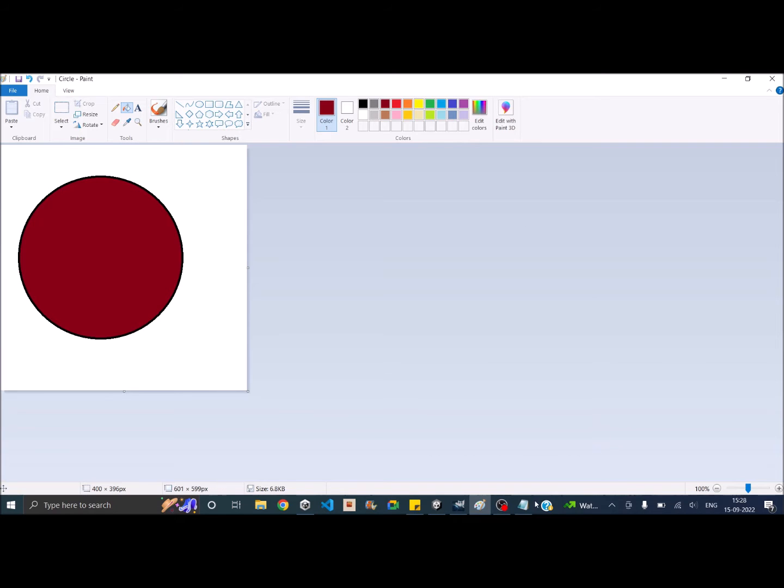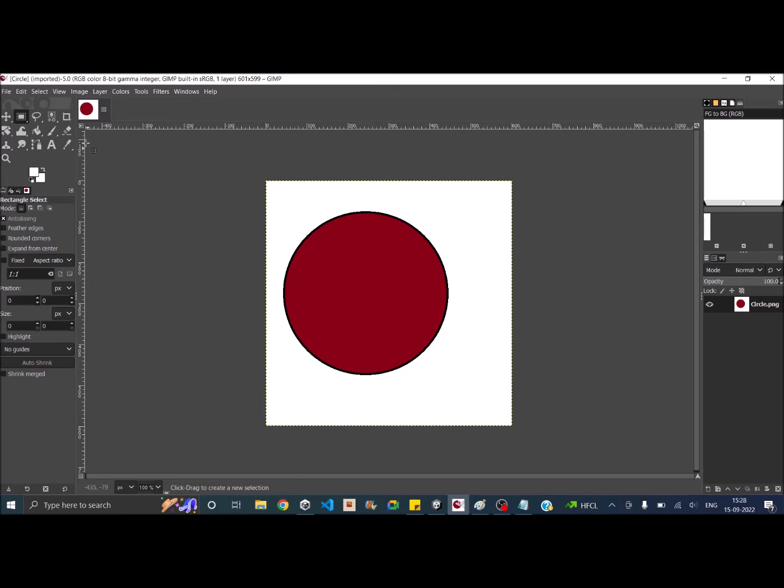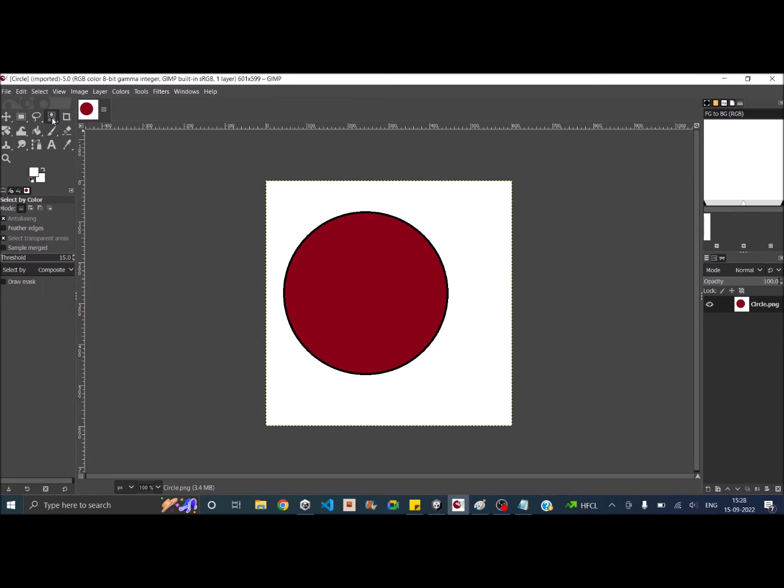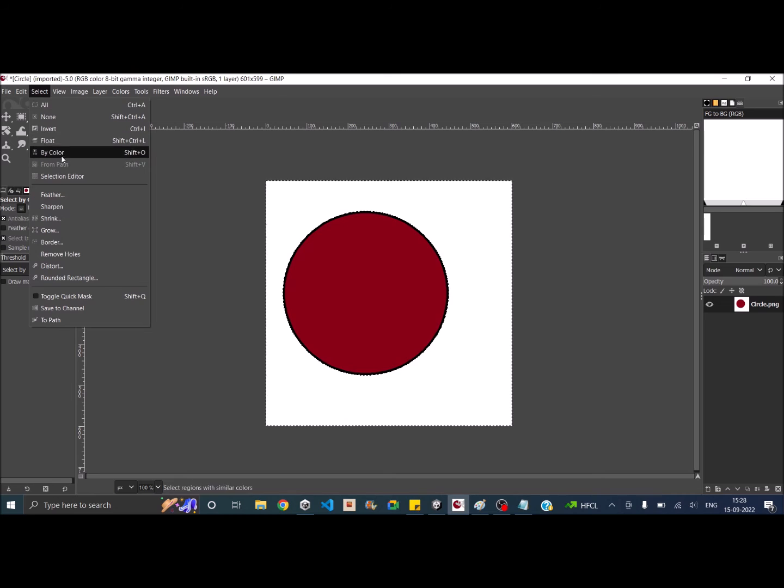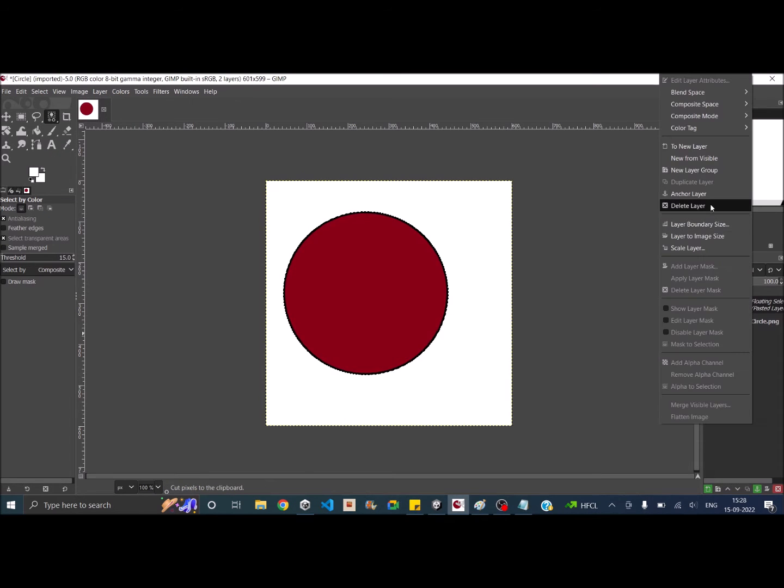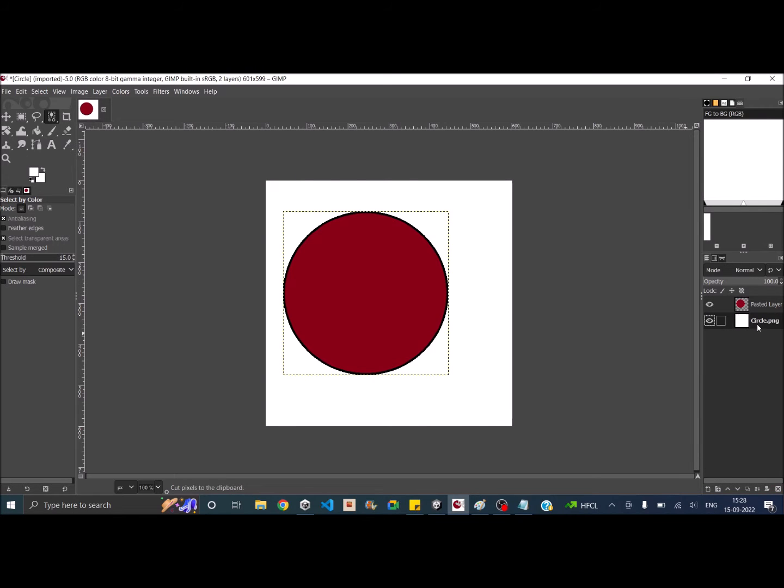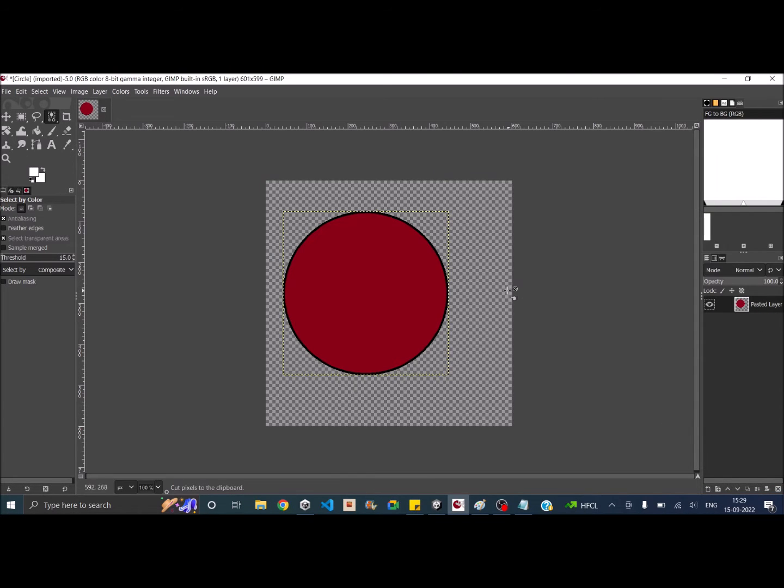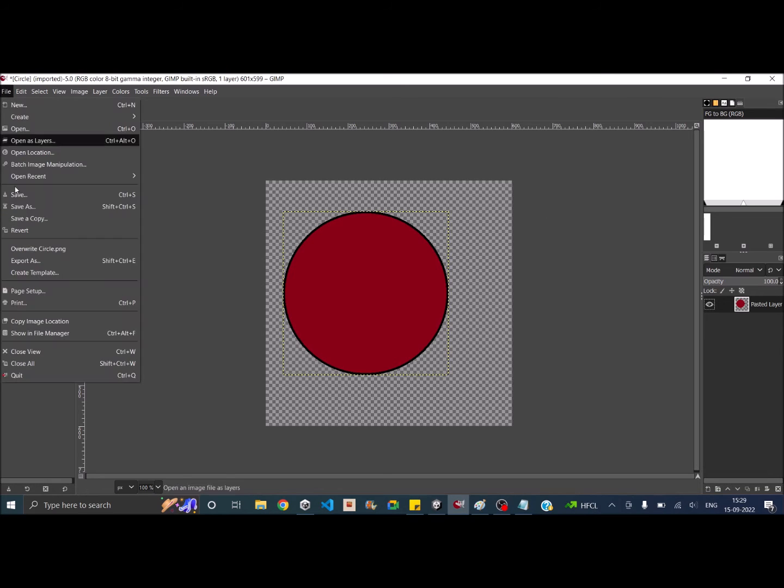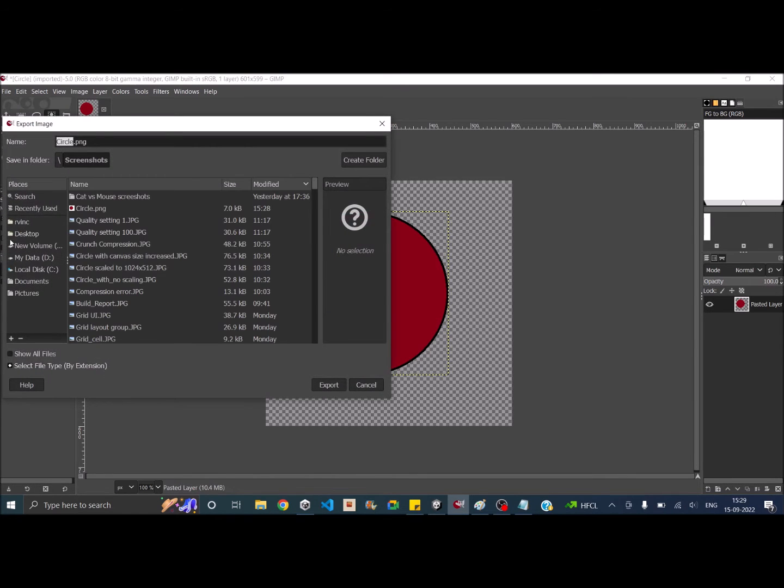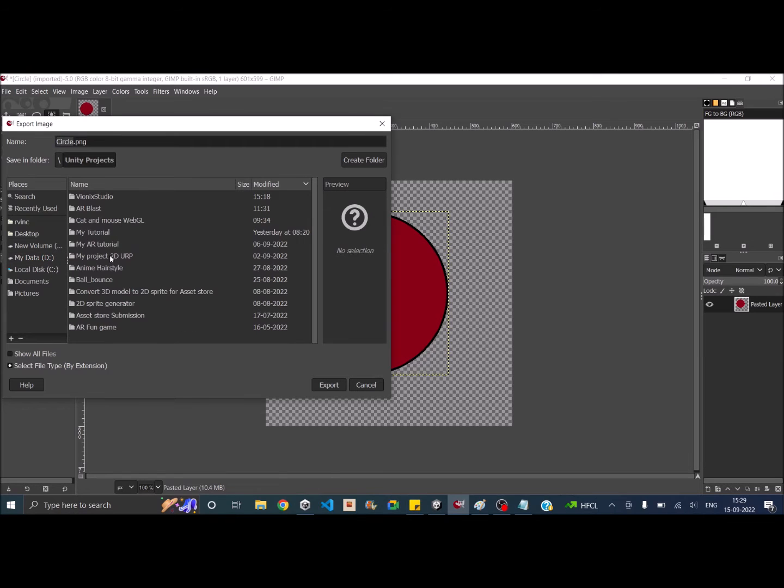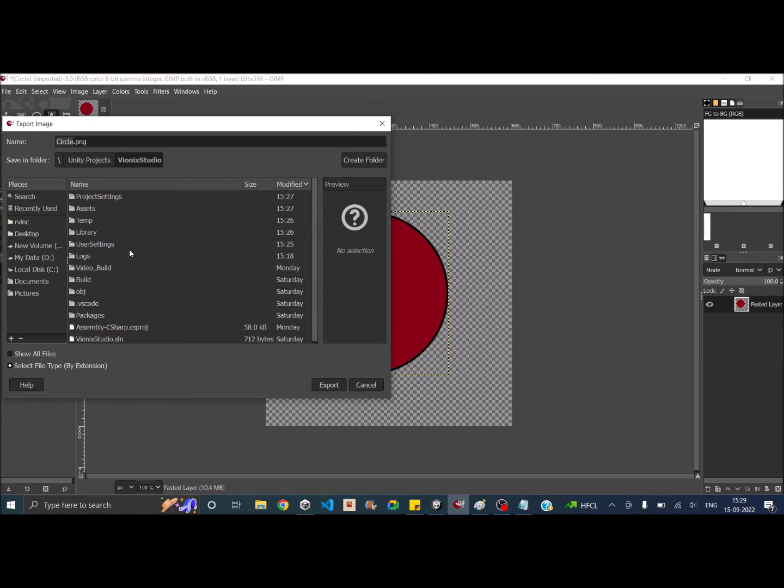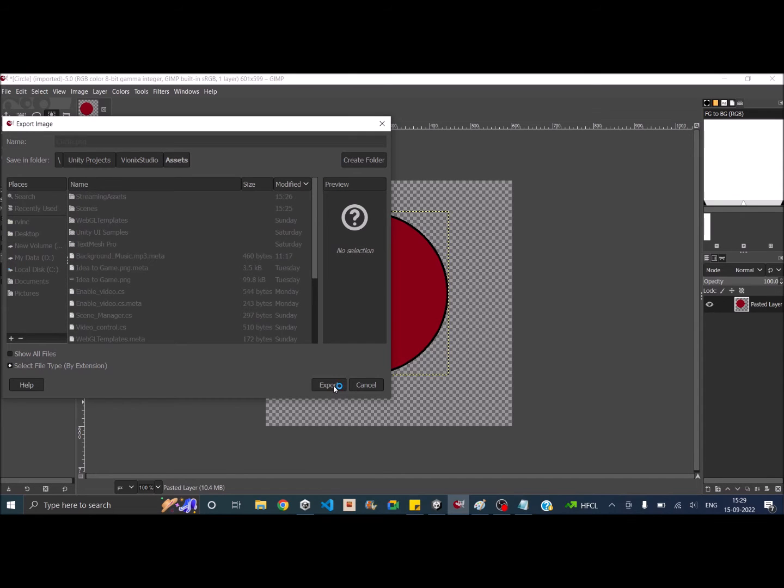Then I'm going to open the same circle in GIMP and I'll remove the background. So let's select white color and let's invert it and cut off the circle, paste it again to a new layer and delete this layer. So now we have a circle with a transparent background, so let's export it to our Unity folder. So the Unity project is this one and the assets, so let me export it.